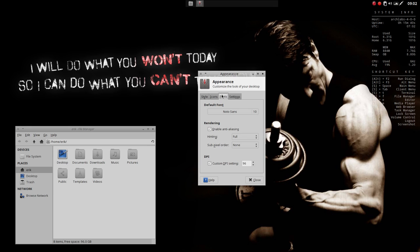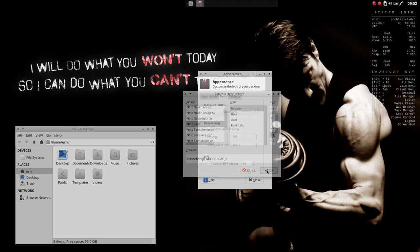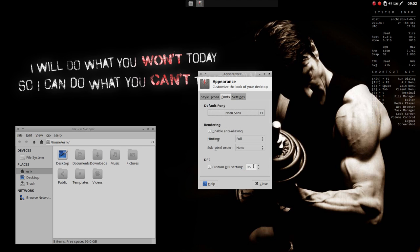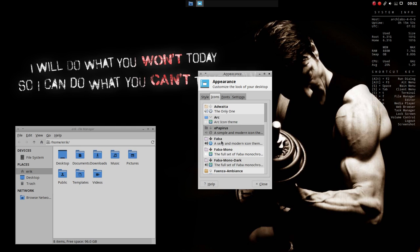There are some fonts we can change. Always change the size a little bit higher. That's due to age. And then we can change it to, for instance, Arc Theme or ePapyrus or Faba.